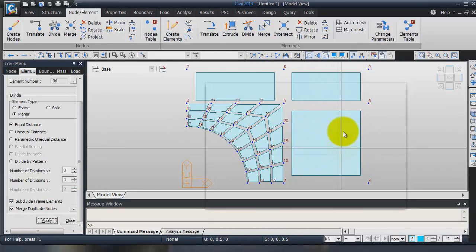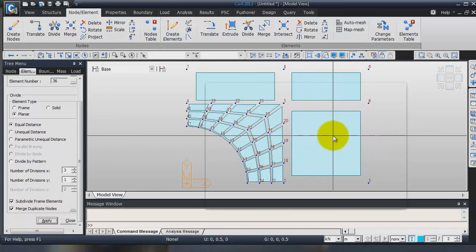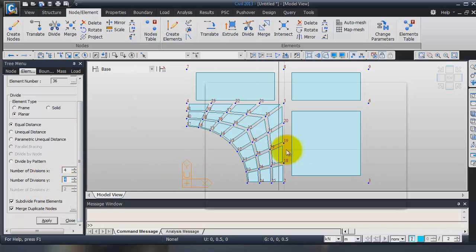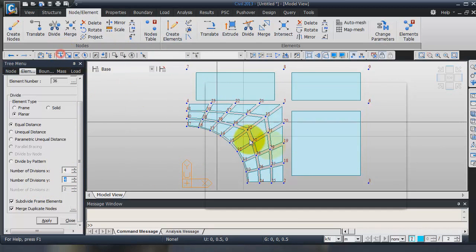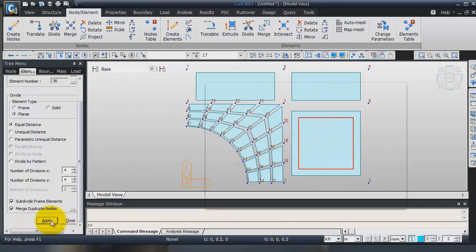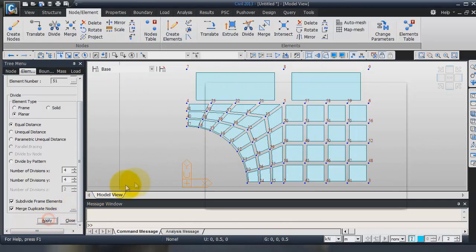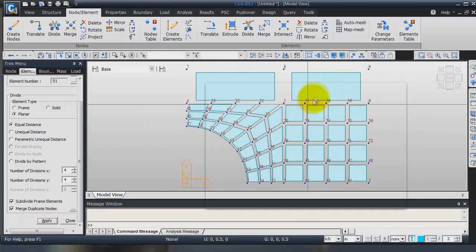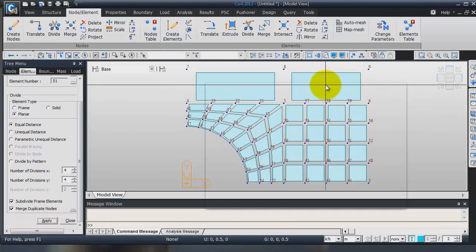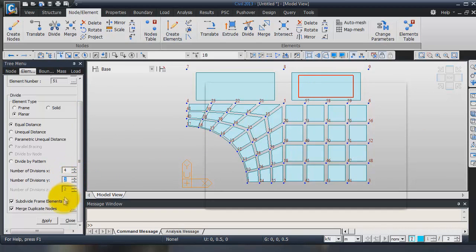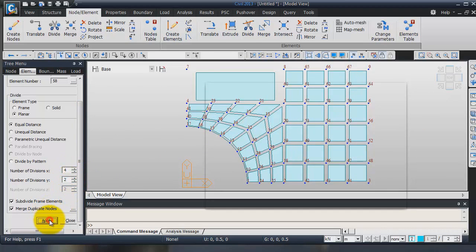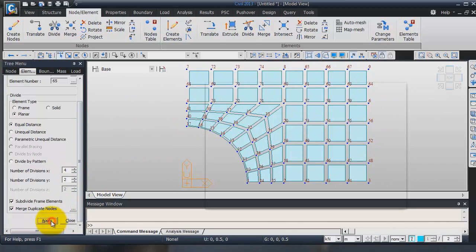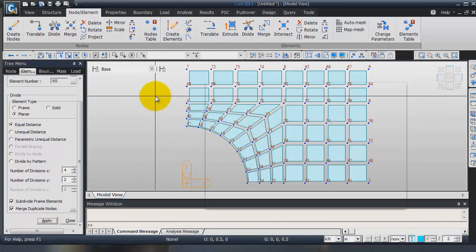Now, I will divide these elements in four elements. You can select single, select these elements, click on Apply. Apply. And apply.